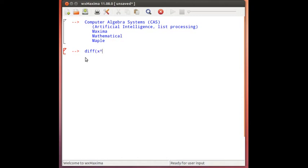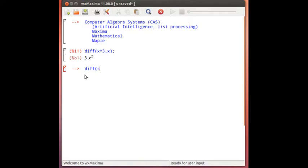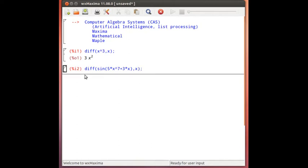These can do things. We're going to be investigating differentiation. It can do something like differentiate x cubed with respect to x and produces a result real easily. Let's look at another more complicated example. Maybe the sine of 5 times x to the 7th plus 5 plus 3 times x. Let's do that with respect to x as well.